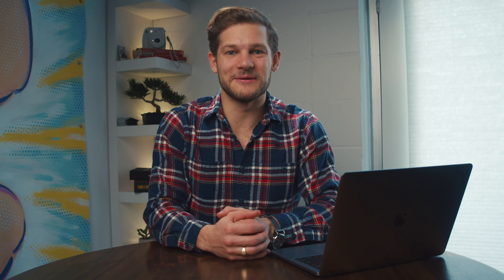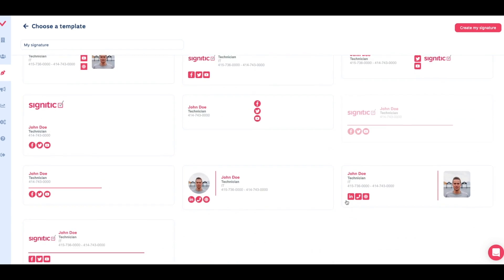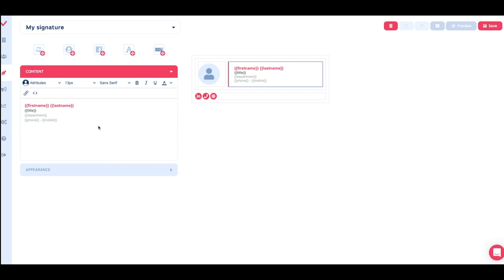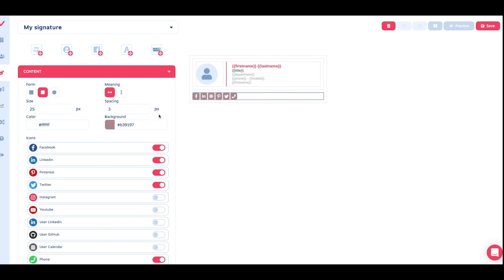Let's dive in. With the drag-and-drop editor, you can create signature templates using logos, pictures, call-to-action buttons, and social network icons. Spotlight your promotions, job listings, and anything else — it's way easy to make all the customizations that you want. And if you aren't feeling particularly creative, use one of Signitic's templates.